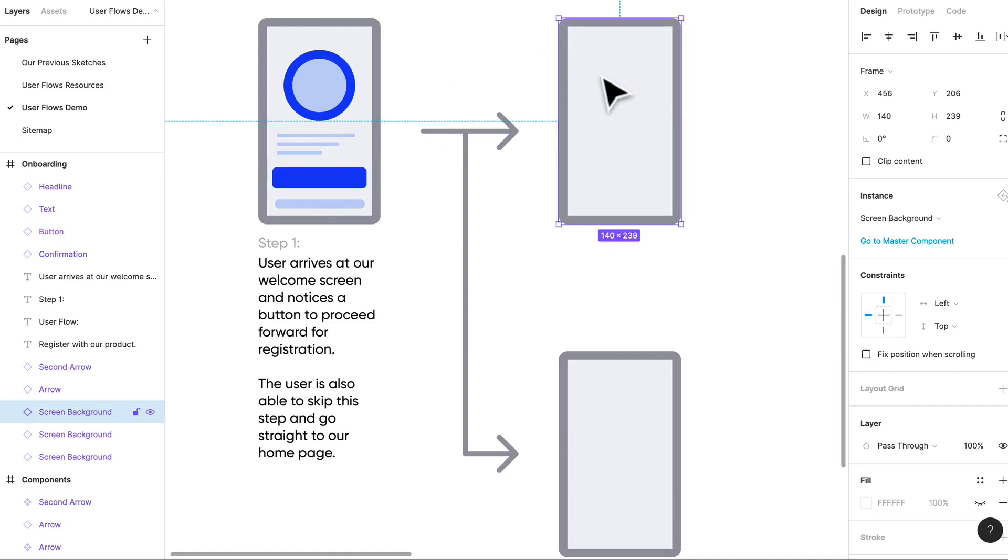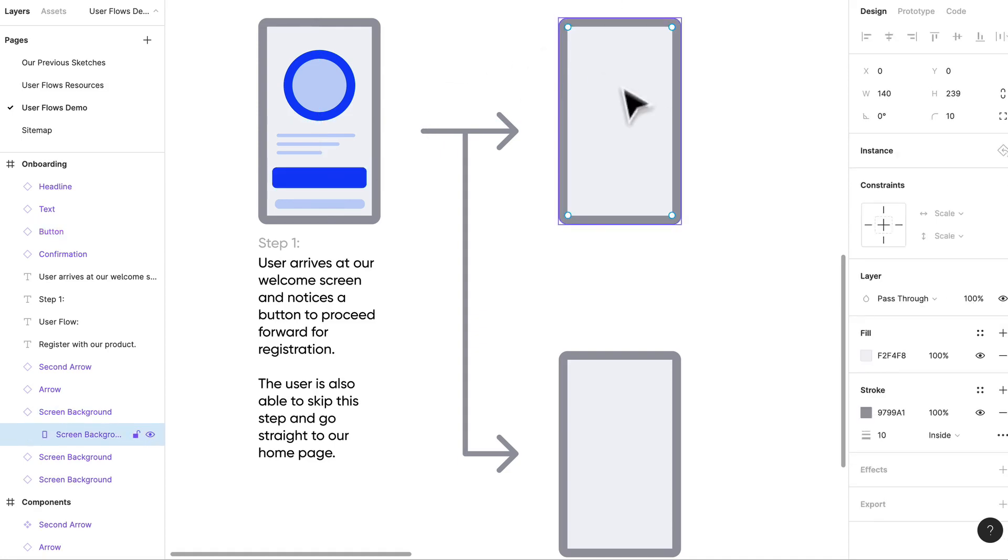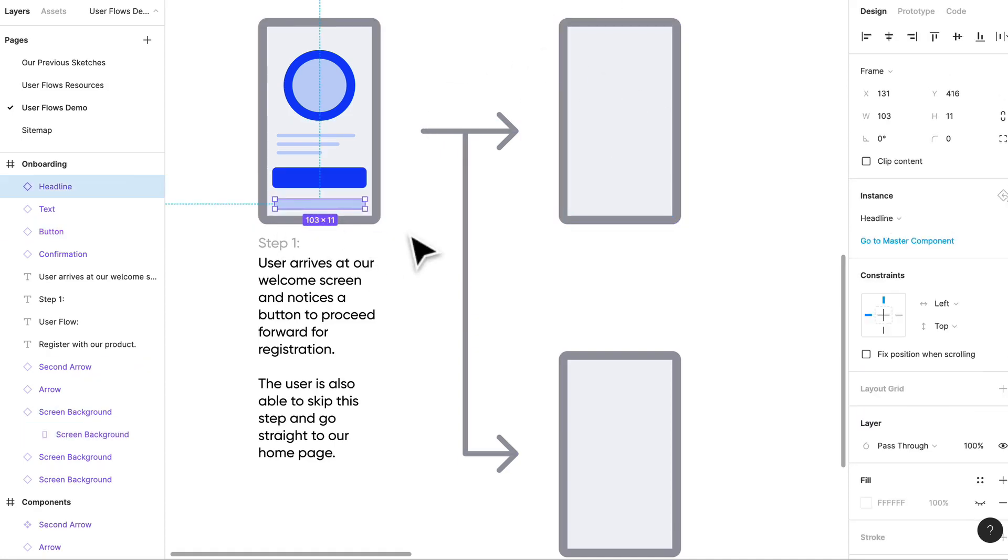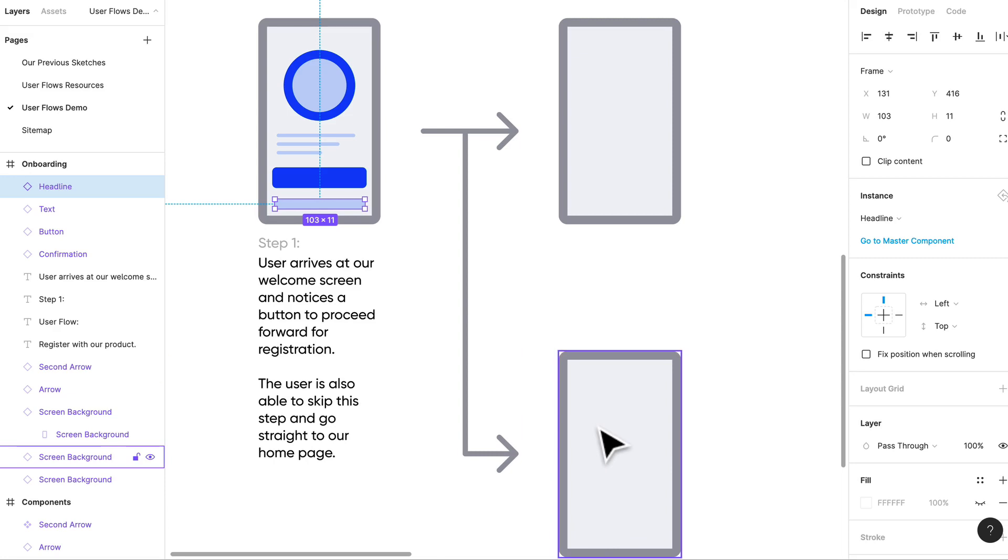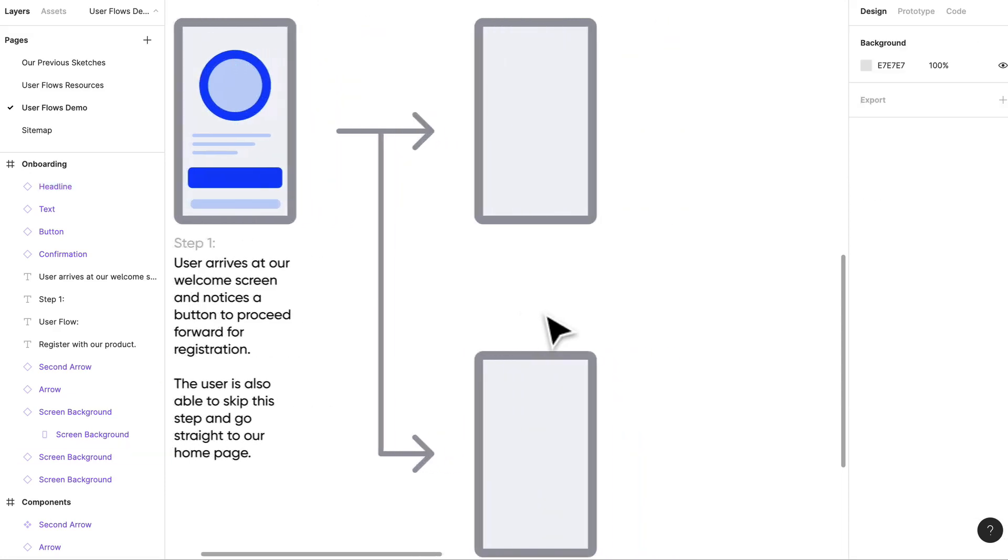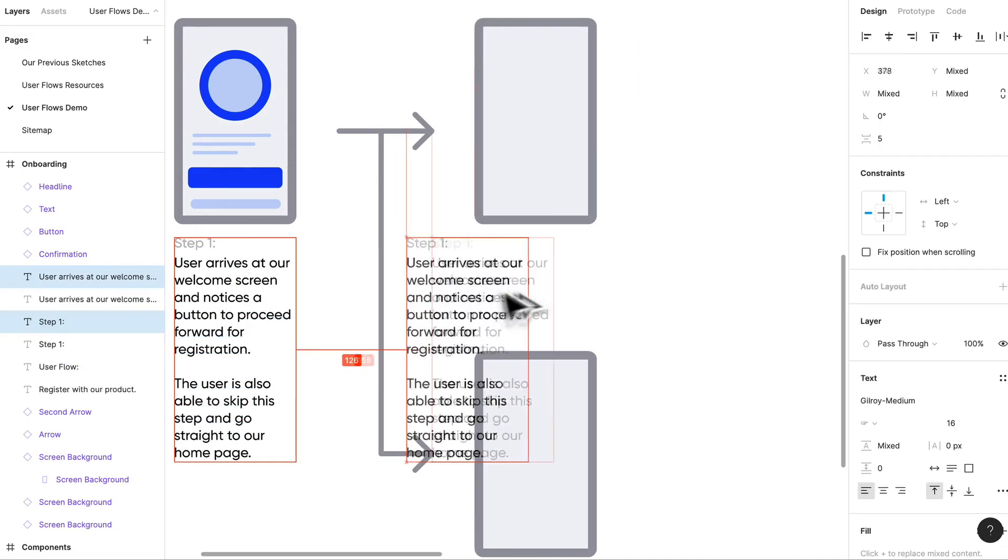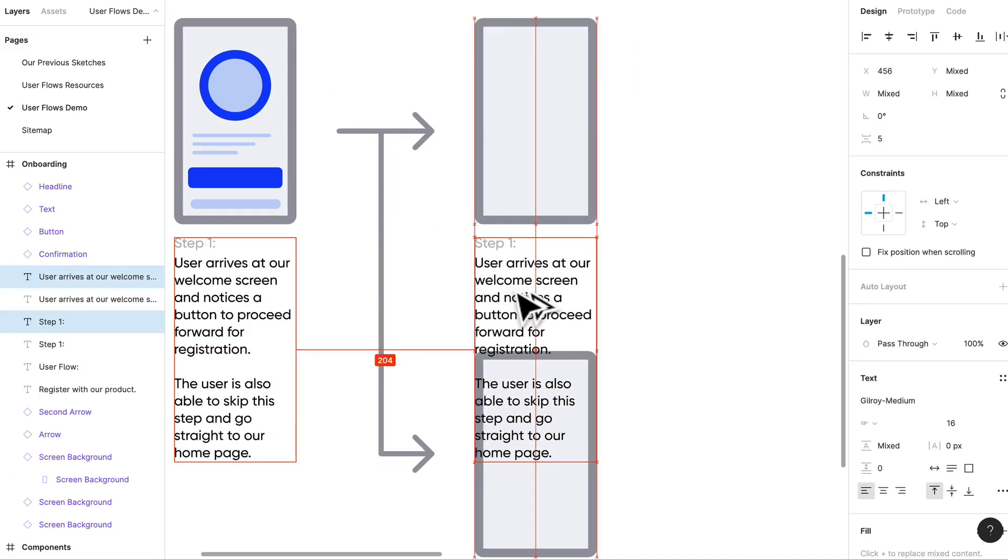So now we know what the user can do on step one. I know that in step one I'm going to be able to click this big primary call to action and go straight to the registration, or I can avoid that and skip it. I'll eventually have to register once I check out, but I can go right into the home screen and we can give them a little bit of a teaser on why our app is so great.